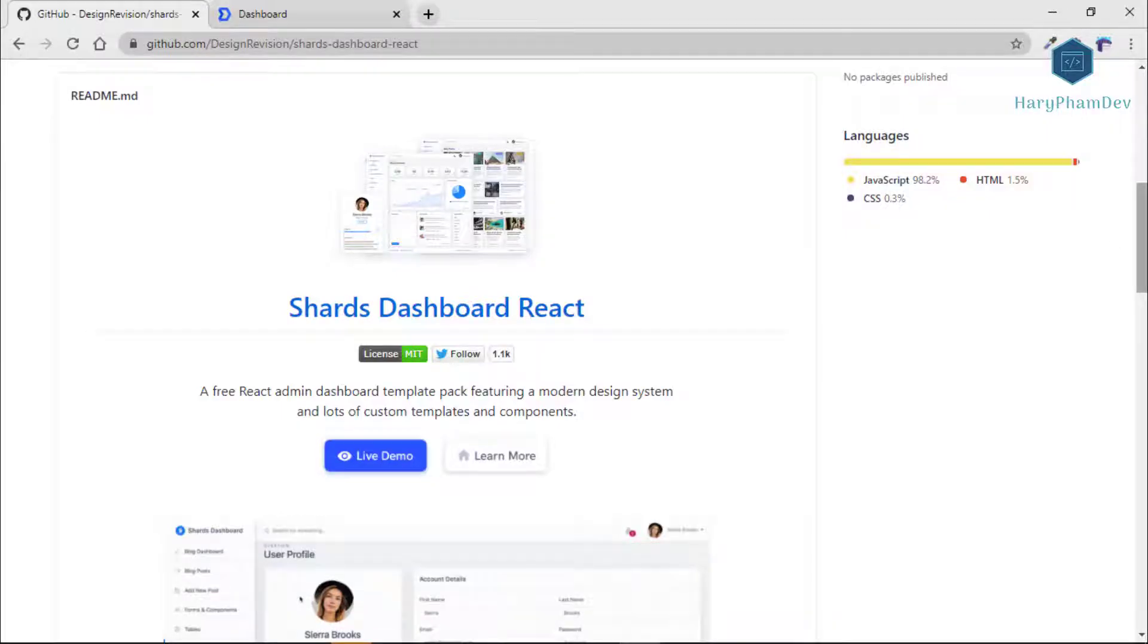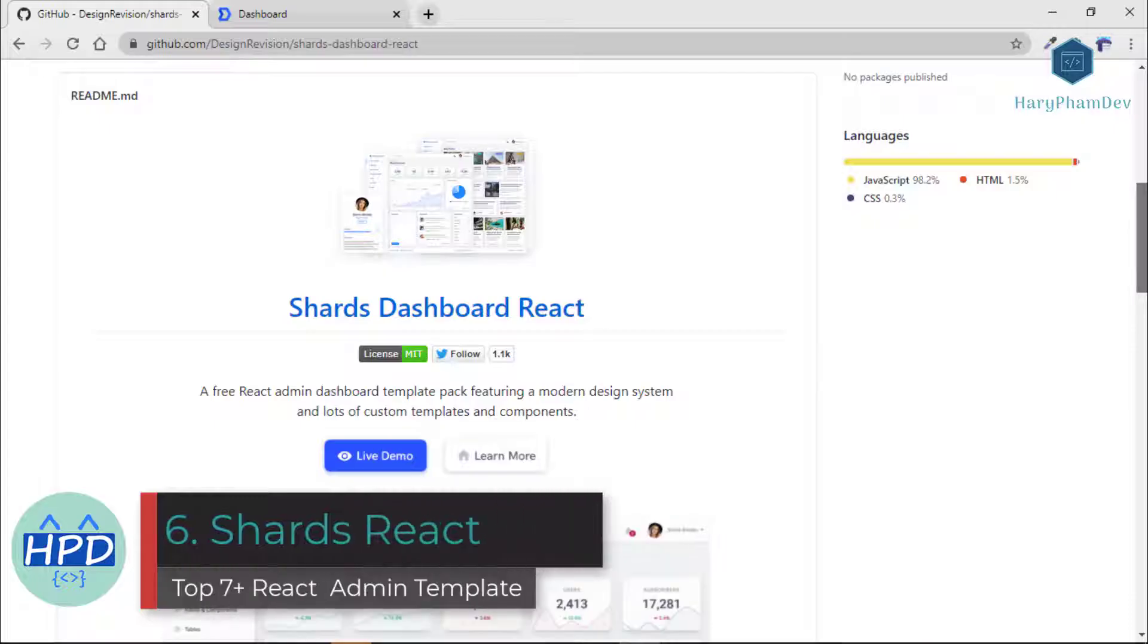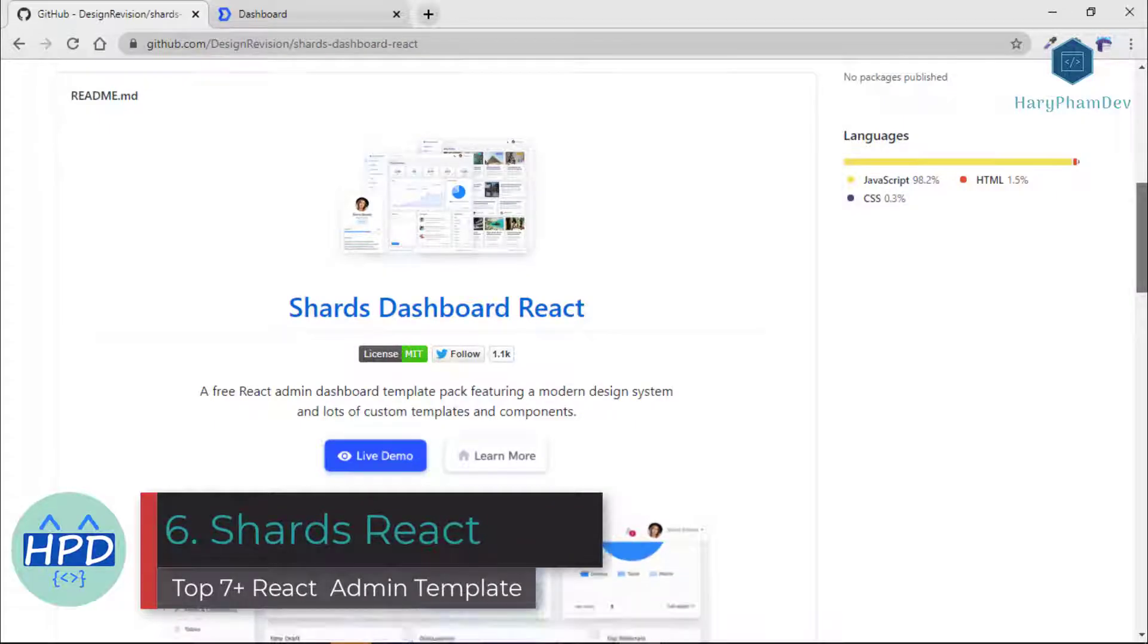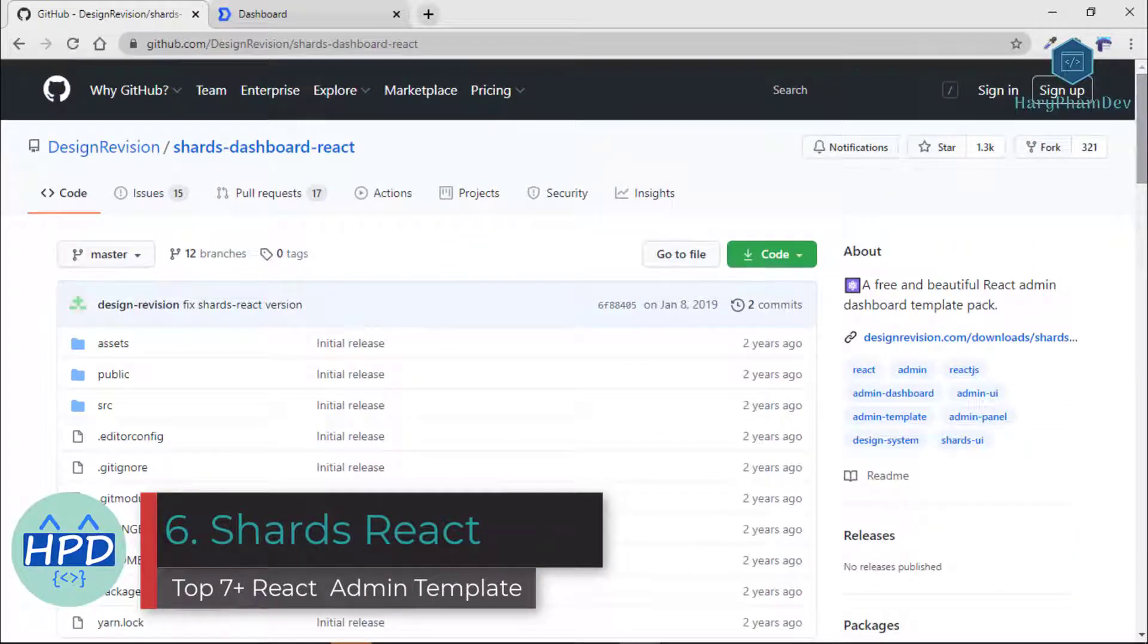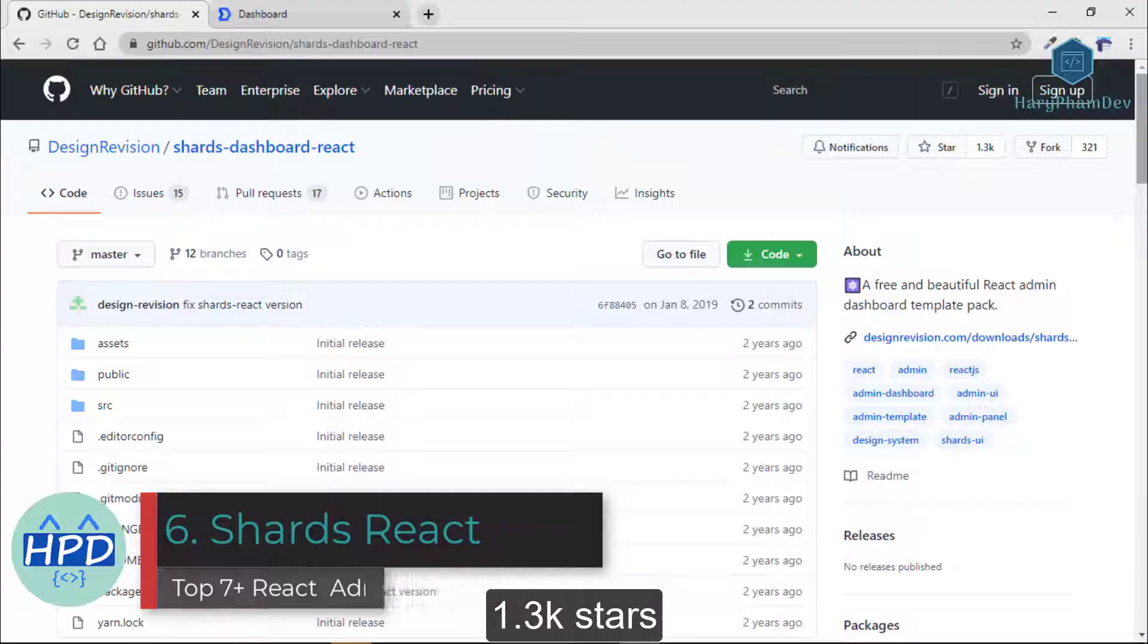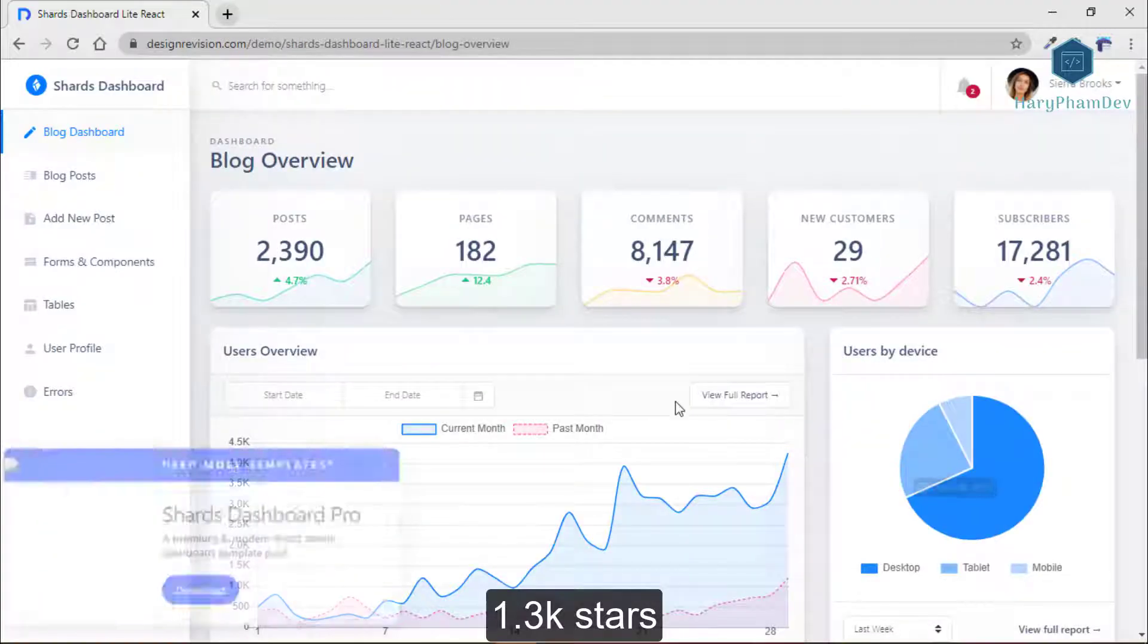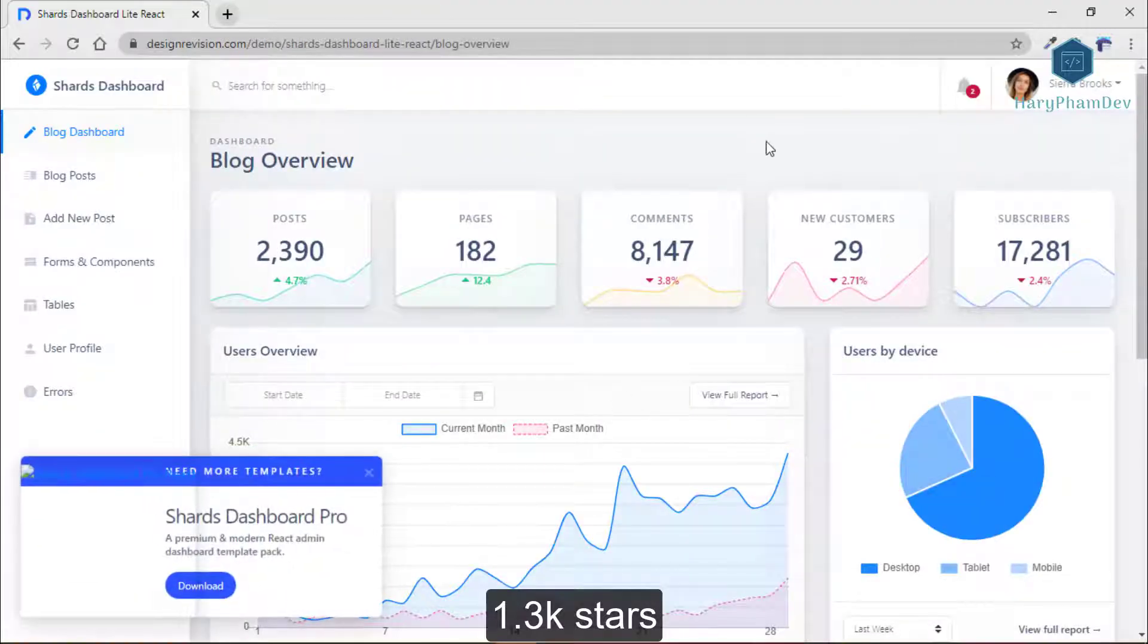The sixth dashboard template is Shark, a free and beautiful React admin dashboard template with more than 1,300 GitHub stars.